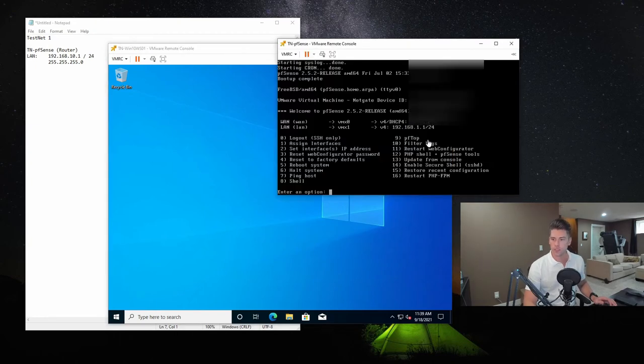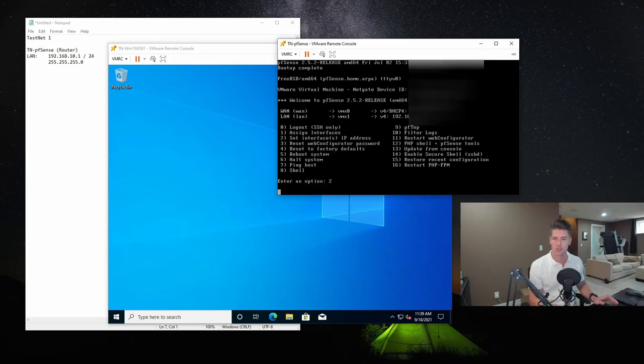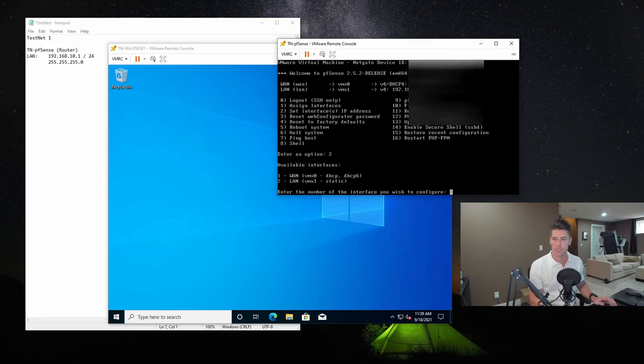So now what we're going to do here is we've... Have we configured a static IP? No, we have not configured a static IP. So what we're going to do is using the console here, we're going to choose number two to set the interface's IP address. And we're going to configure the internal LAN, which is number two.